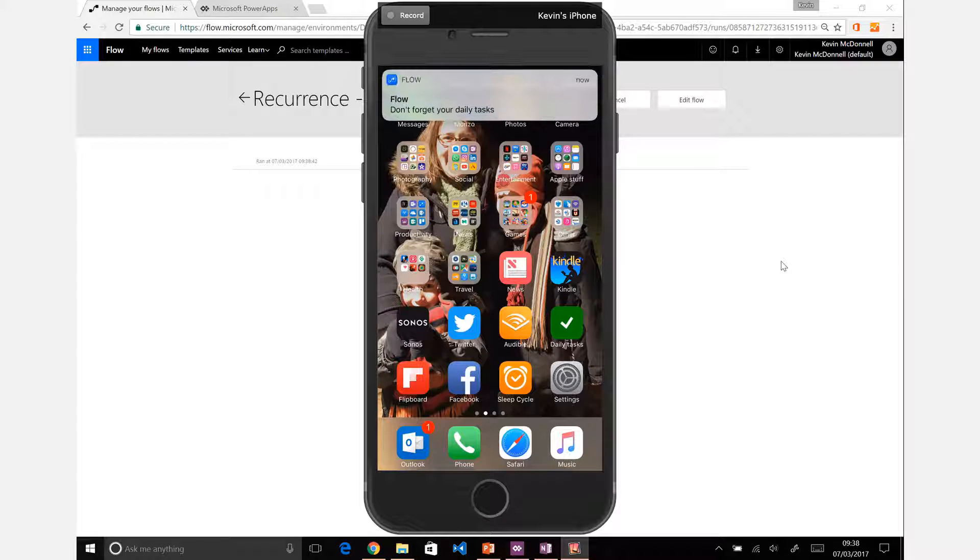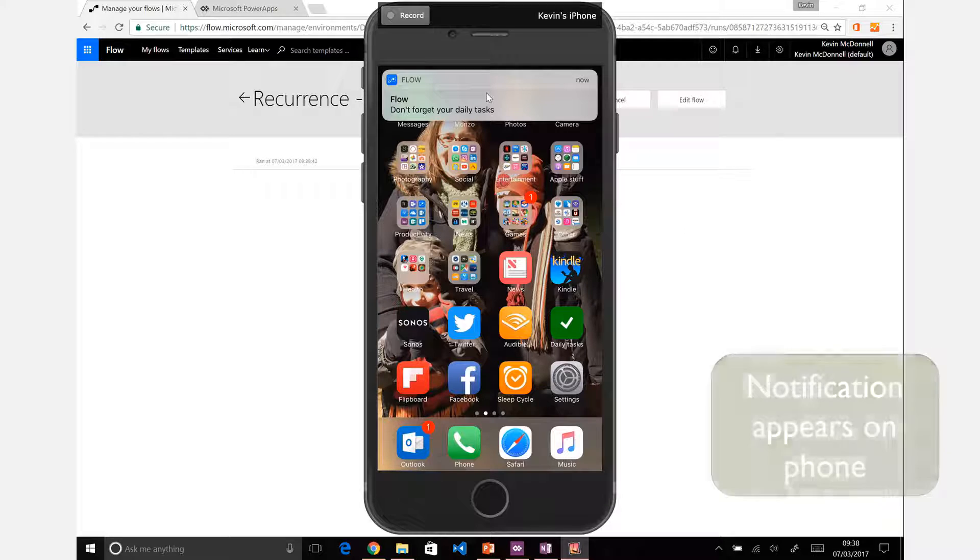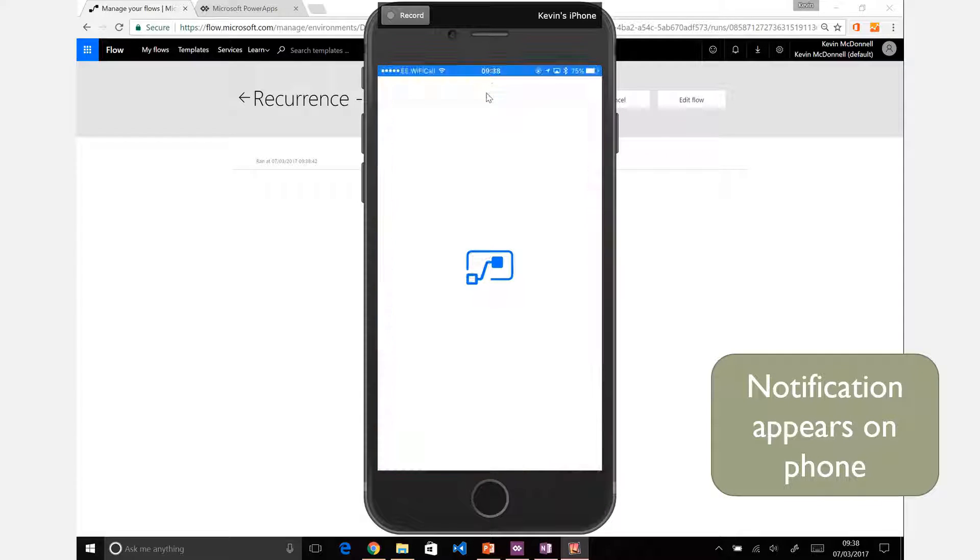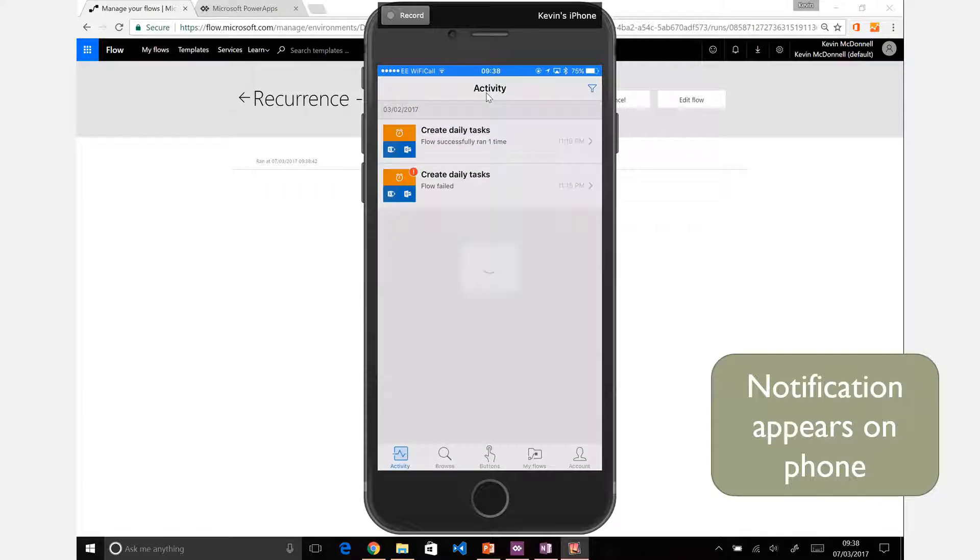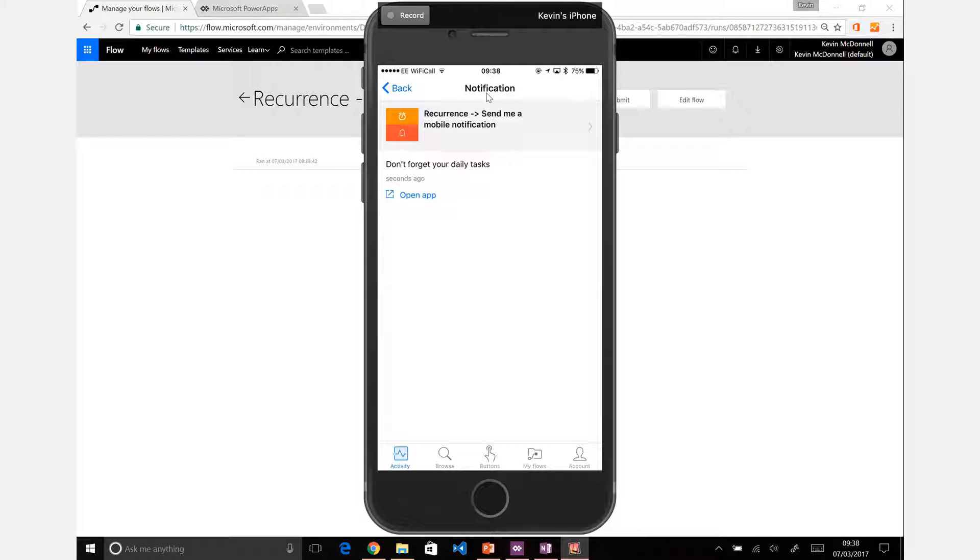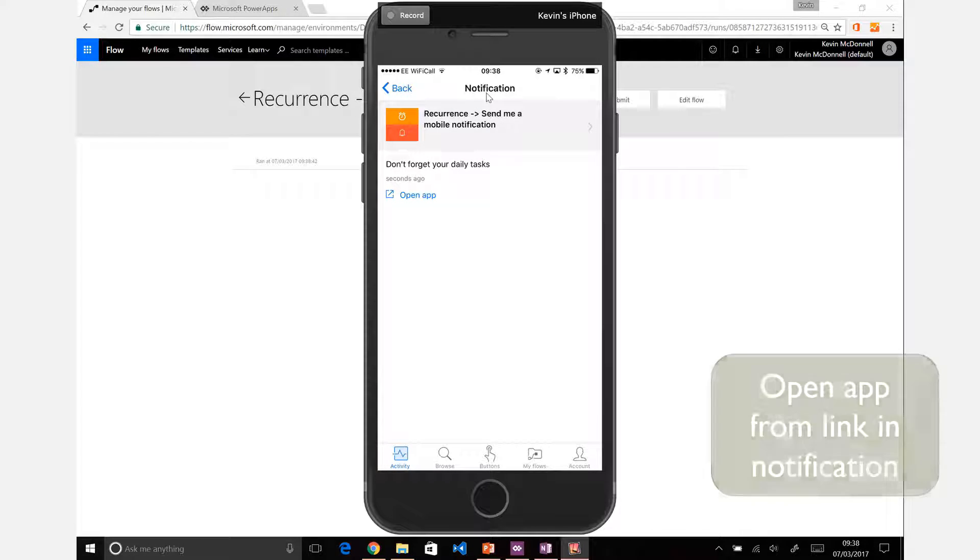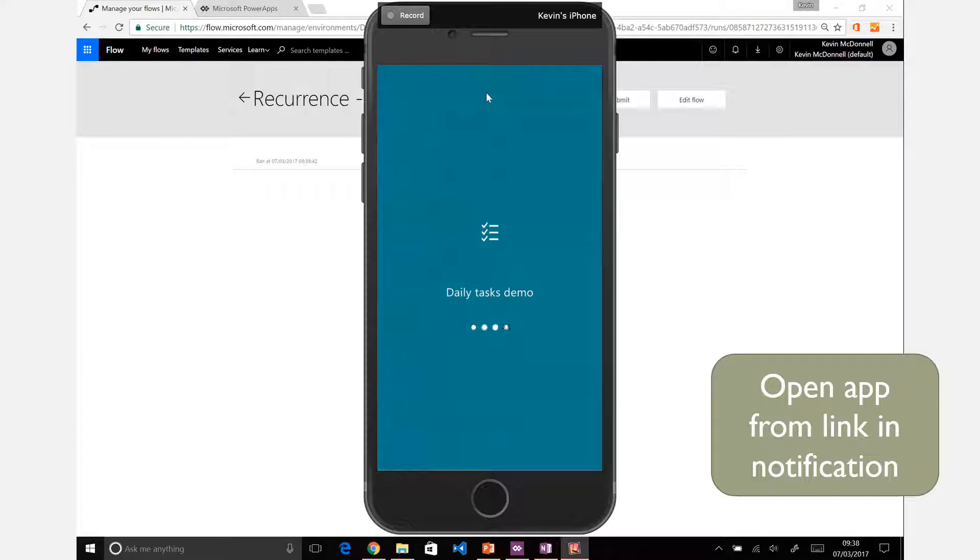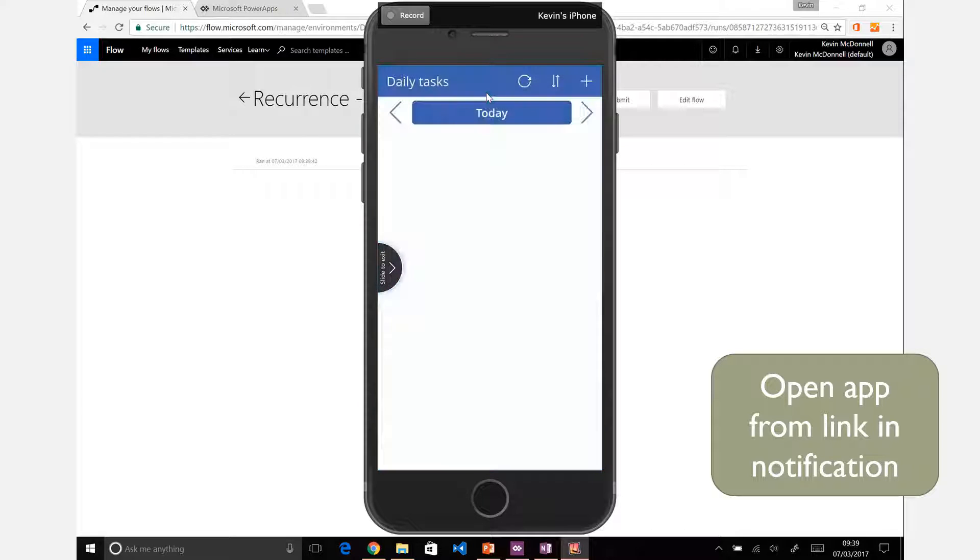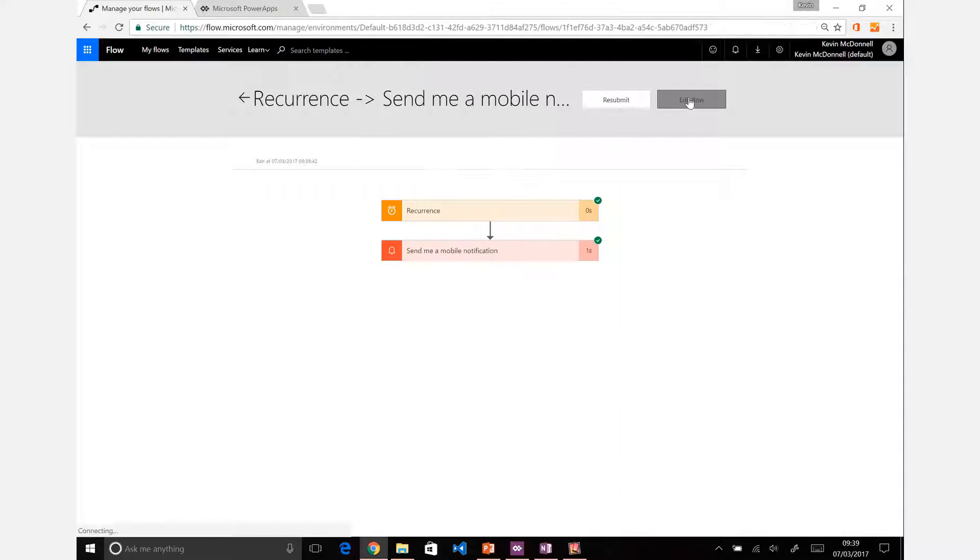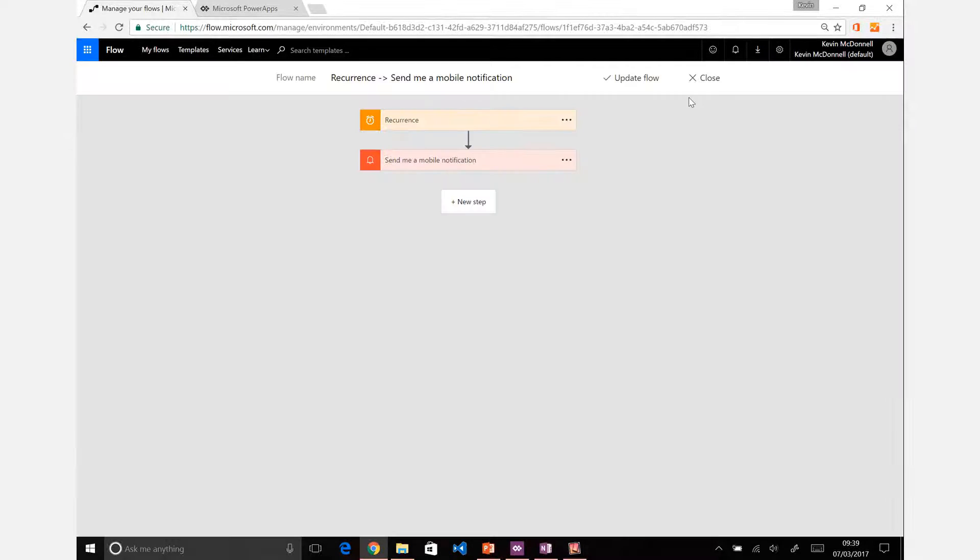So run the flow and it will send a notification. If I flick over to here, you'll see don't forget your daily tasks. If I click on that, you can see the click has opened the link and there we go, I can open my app. Let's open it up in flow and very quickly I can open my daily tasks link, the daily reminder on there.